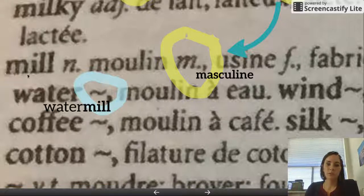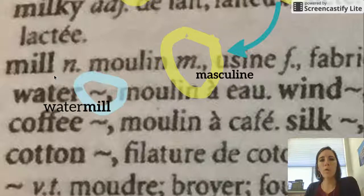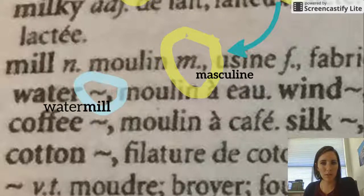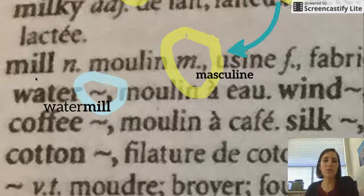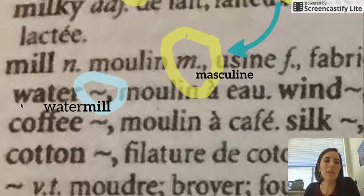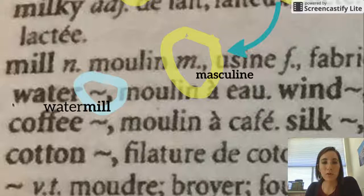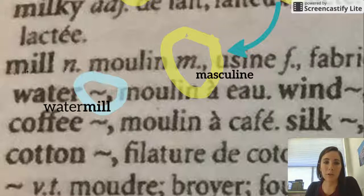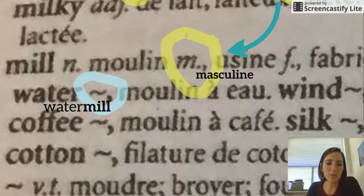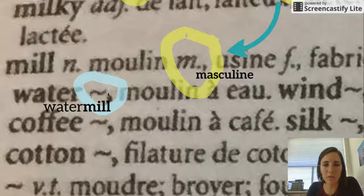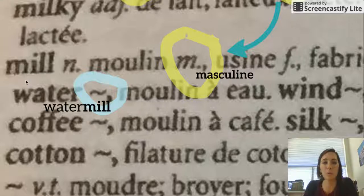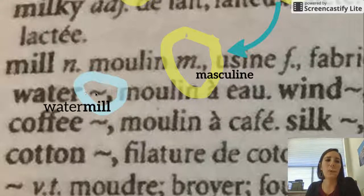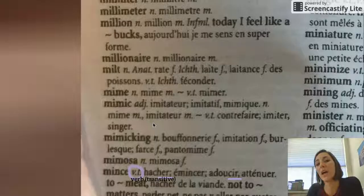When you're looking up a word, like 'mill,' sometimes you'll have words that have the word 'mill' inside them in English, and you can look up 'mill' to find those words. The dictionary will abbreviate it using a weird squiggle. This squiggle is taking the place of the original word you looked up. So, 'water mill' — the squiggle plus 'water' — is 'moulin à eau' in French.